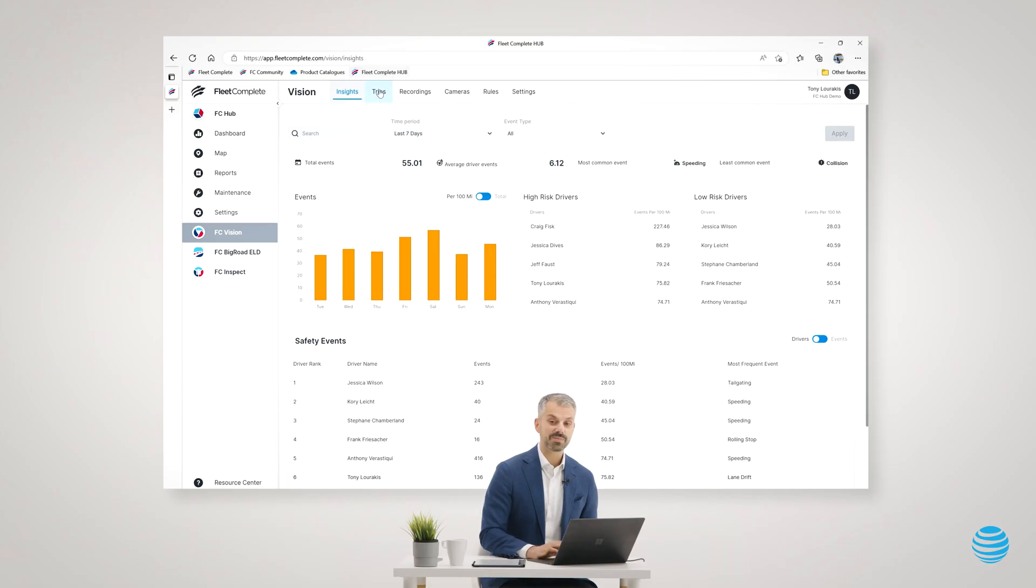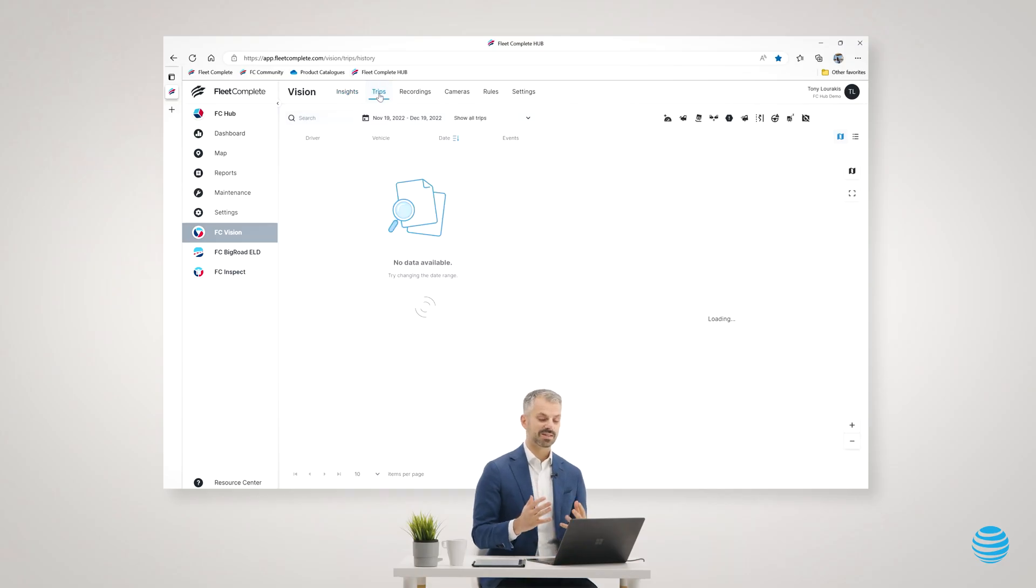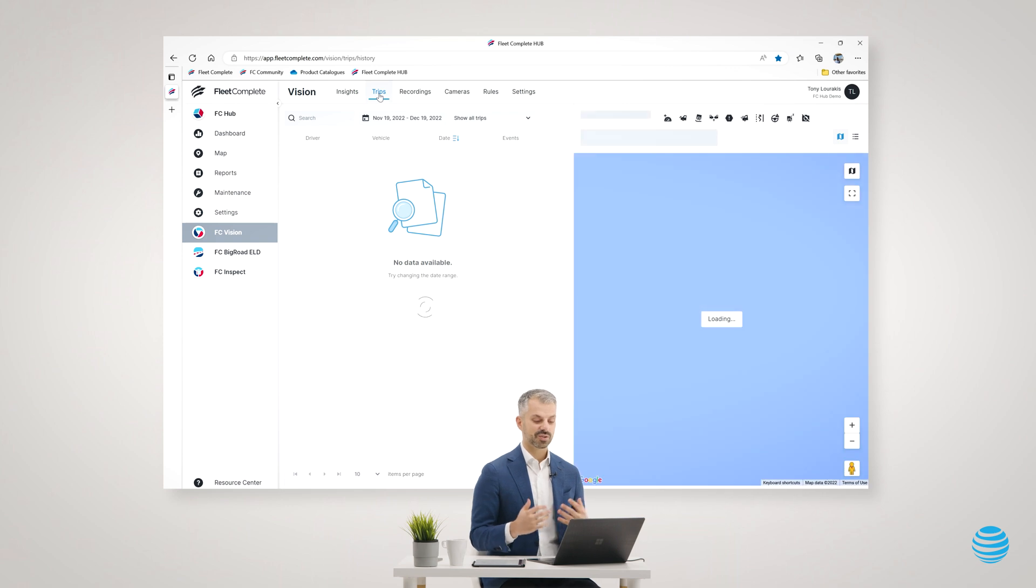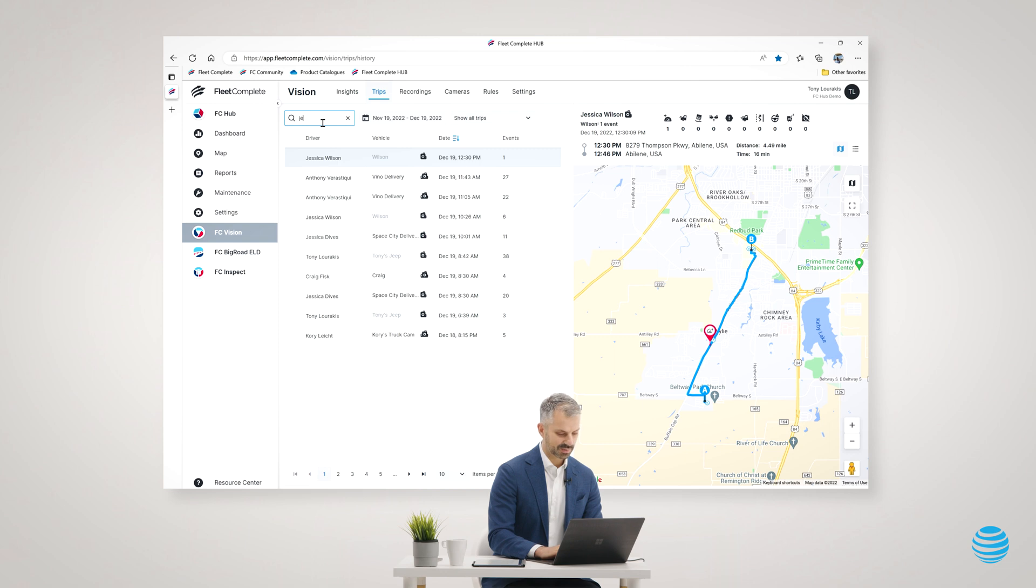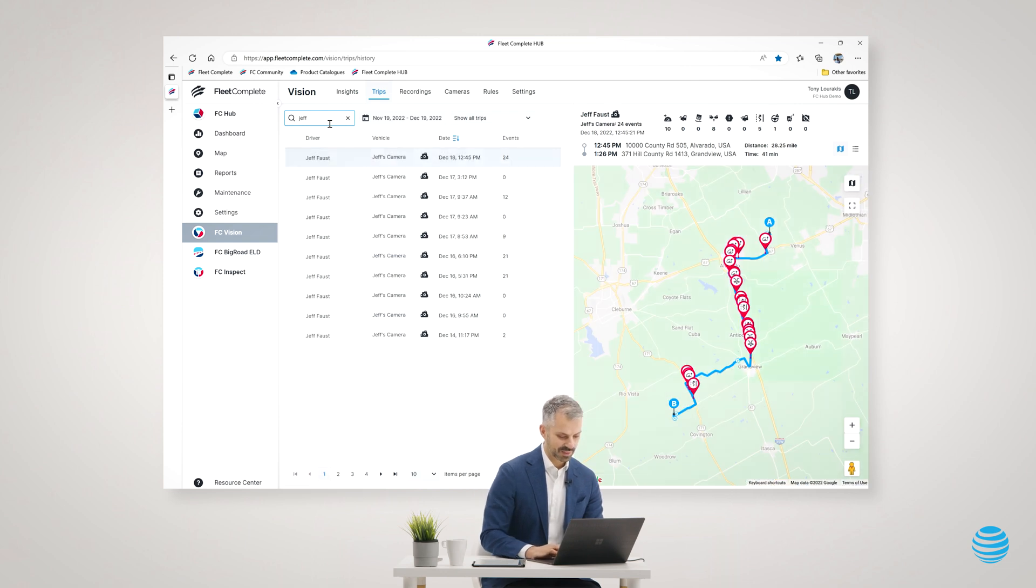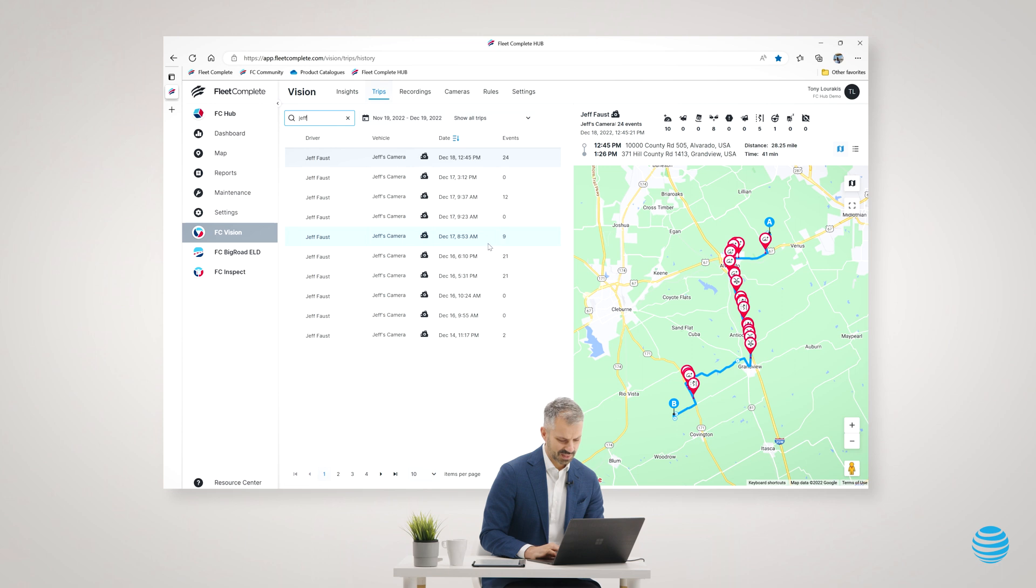Vision makes it really easy to incentivize your fleet to operate more safely. Let's jump in now and look at some of the actual videos that the vision solution comes up with. I'm just going to pull up one of our people here and show you one of their trips.